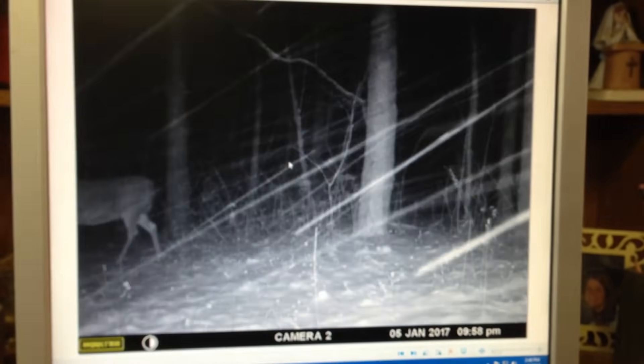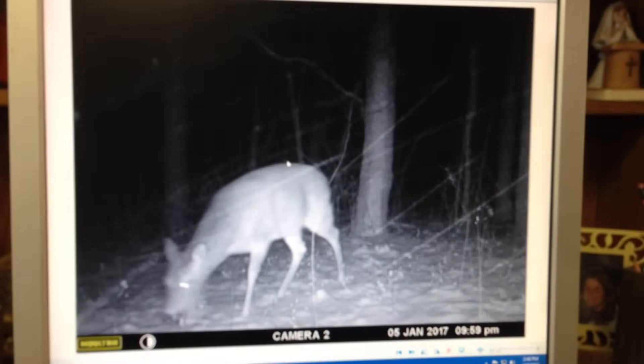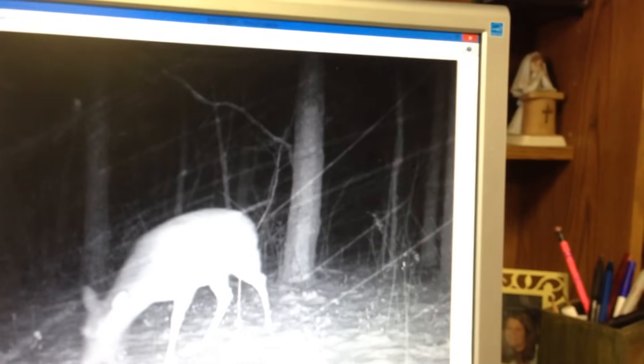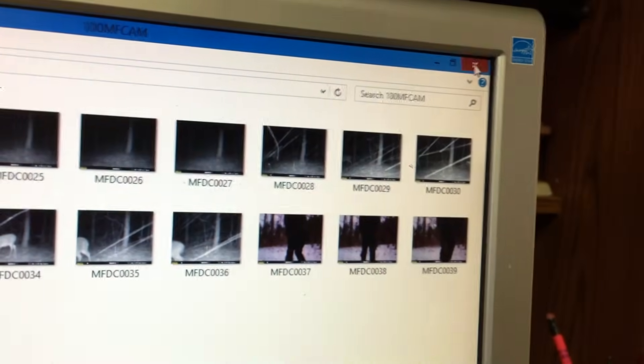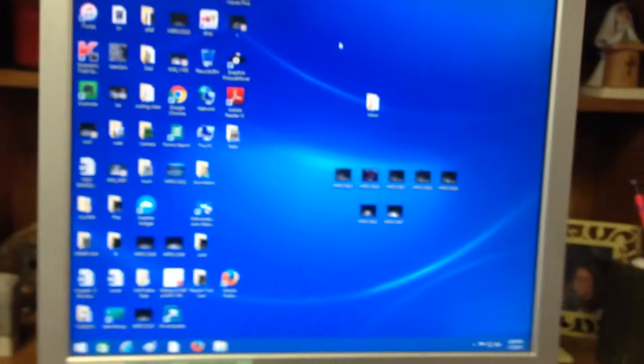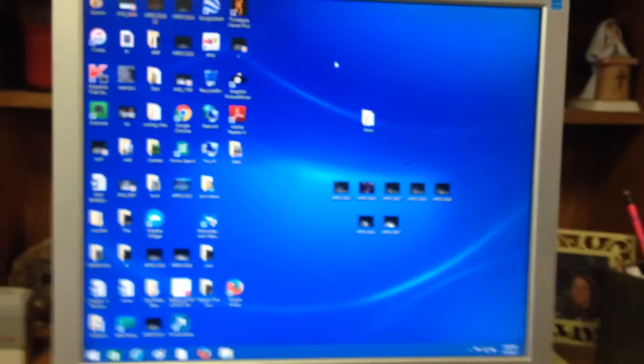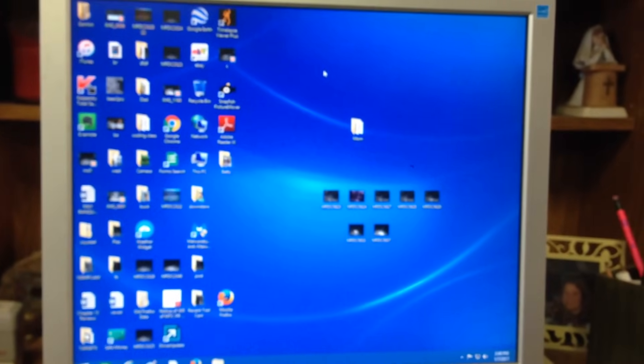And when you're done, you can just go up here and X out of it. X out of this, X out of that, and you're back to where you were.